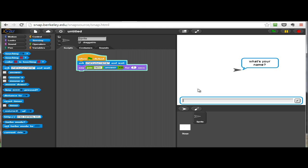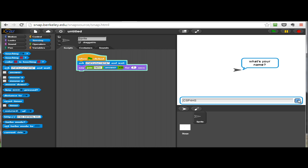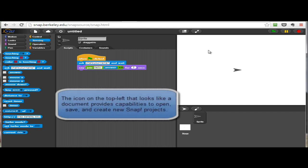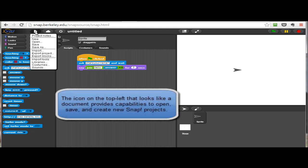If I run this and in the dialog here in the stage area, if I type CSP for HS, our program will say hello and then whatever name you entered. So hello CSP for HS. In that case, we have our very first hello world, or hello CSP for HS, program.